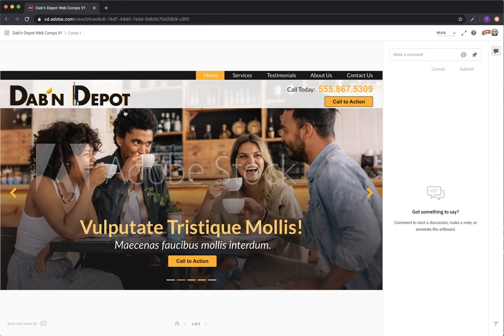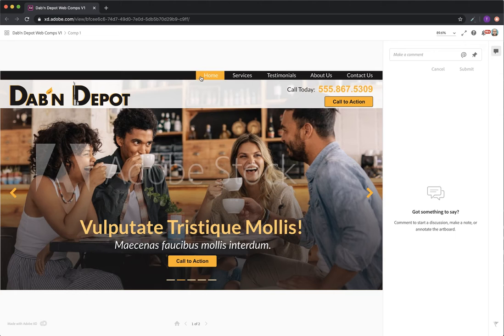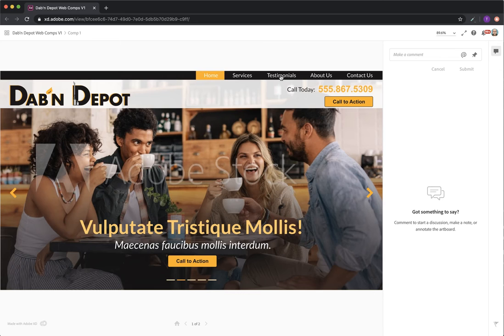So first here you can see the logo. It's black and yellow. So those are the colors we're using throughout the site. Here you have the black navigation bar with the yellow highlighted current tab open button. Below that we have this subtly transparent background. We can make this more transparent or less transparent.